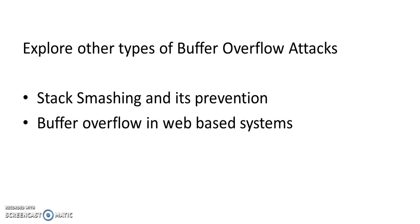There is one attack called stack smashing and its prevention, and buffer overflow in web based systems. I suggest students to explore these kinds of attacks and also understand various preventive measures for buffer overflow attacks.